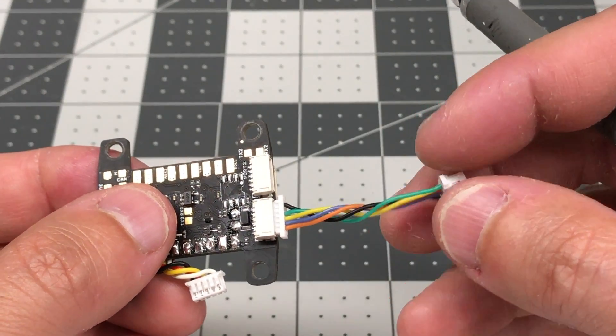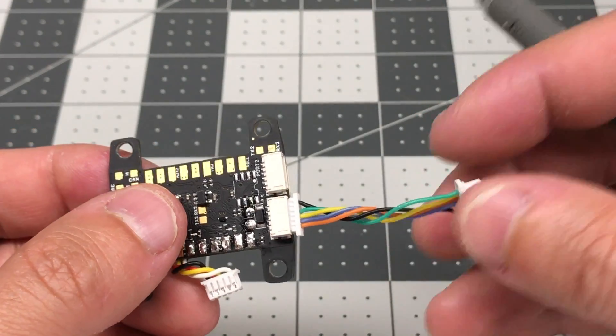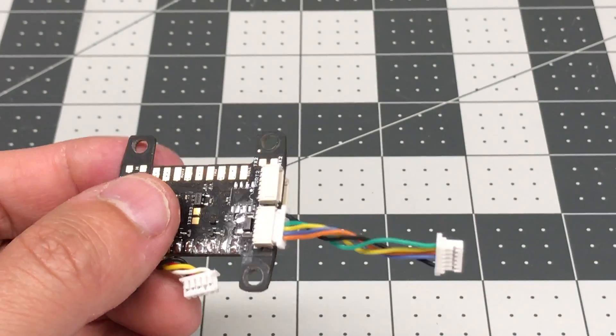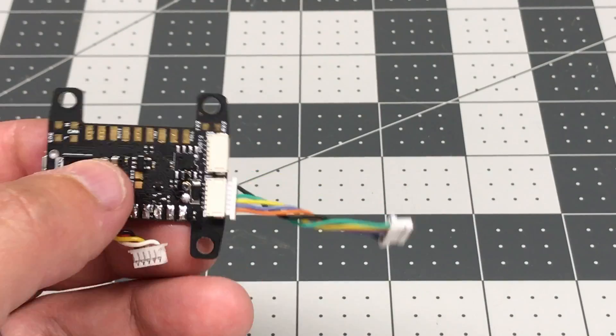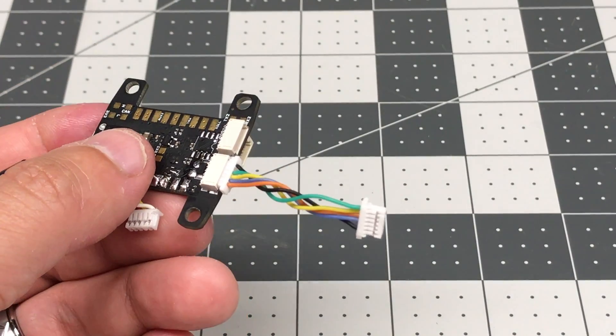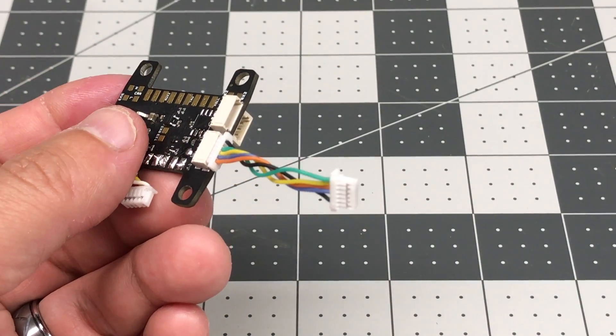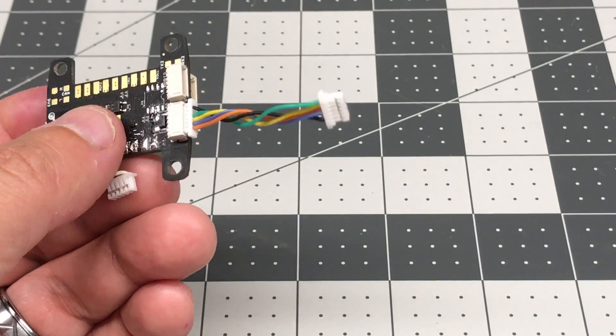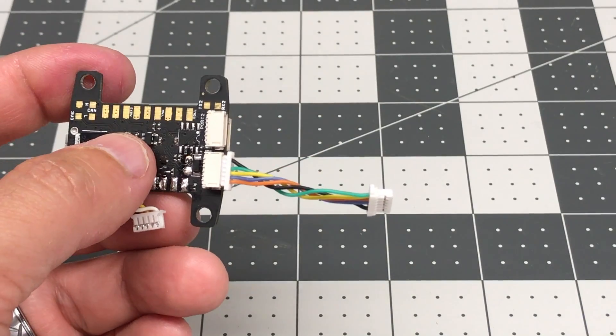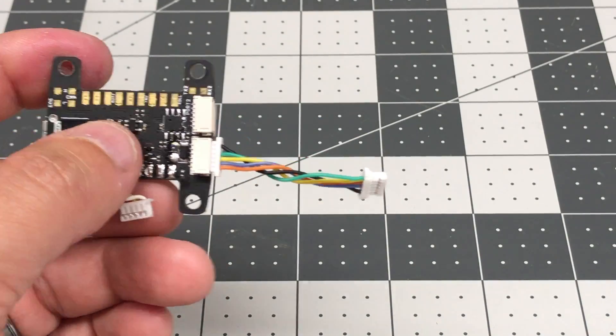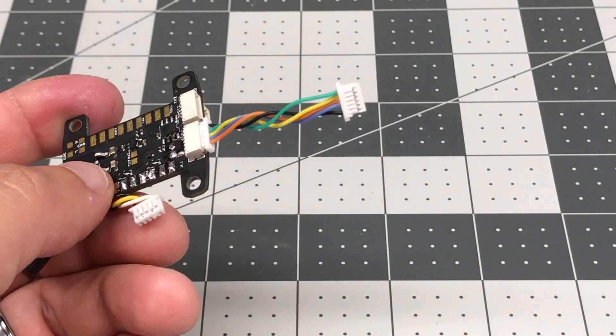You reorient the pins and you go into Betaflight again or into your KISS flight controller. You energize the motors and make sure that the correct motors are being energized. And because if they're not, the quad will go nuts when you try to take off.